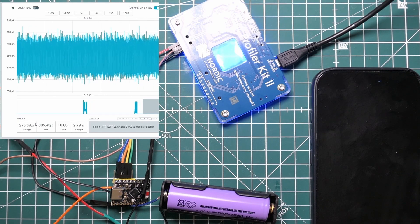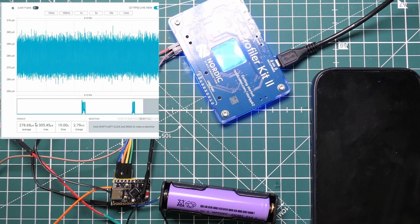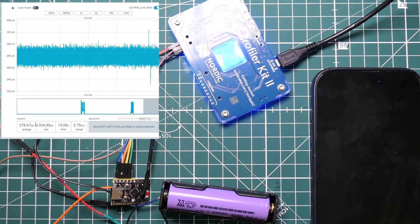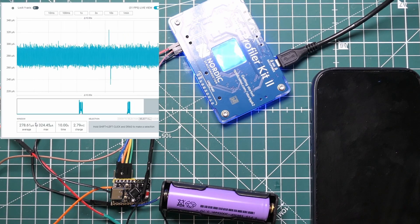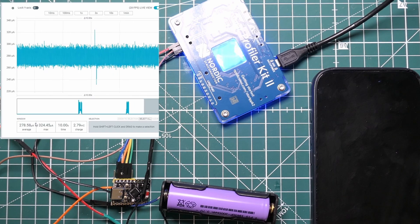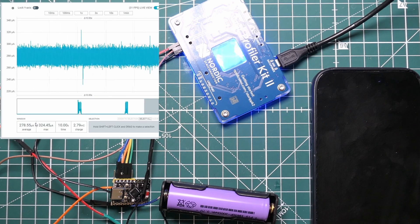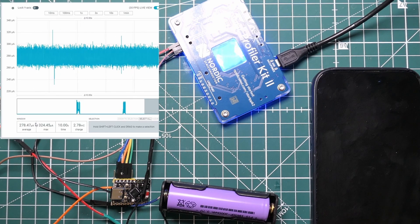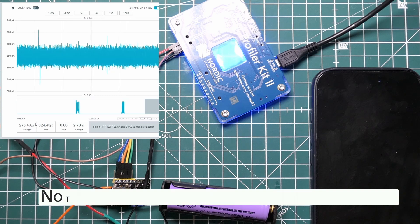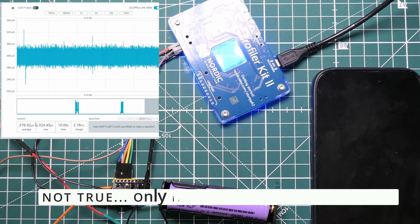This is running exactly the same code and everything's identical—sensors identical, batteries identical, everything's identical. The only difference is the power, the way the power's being handled on the board.